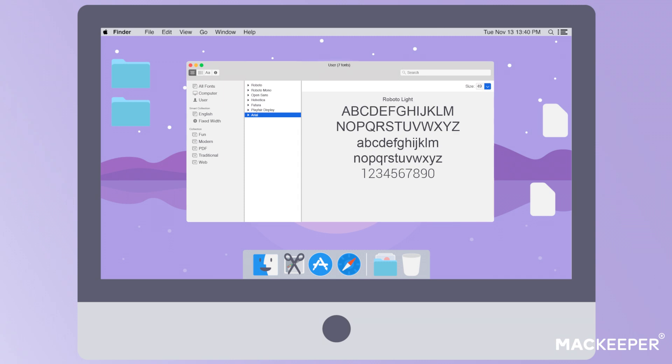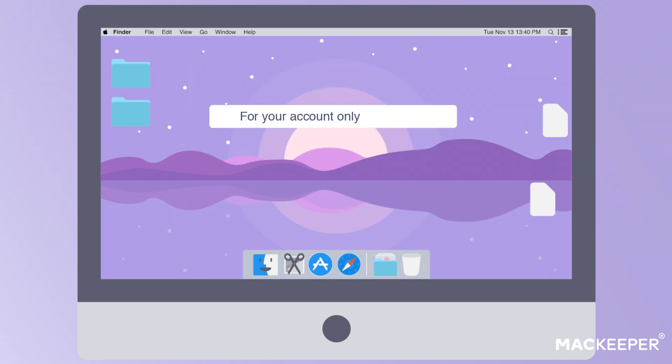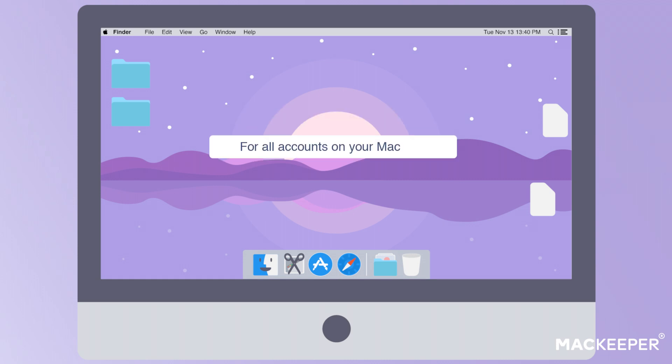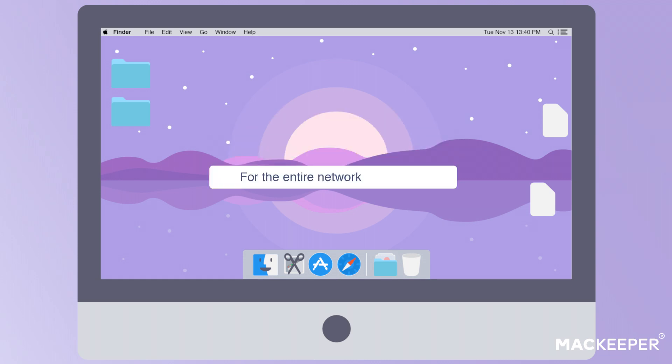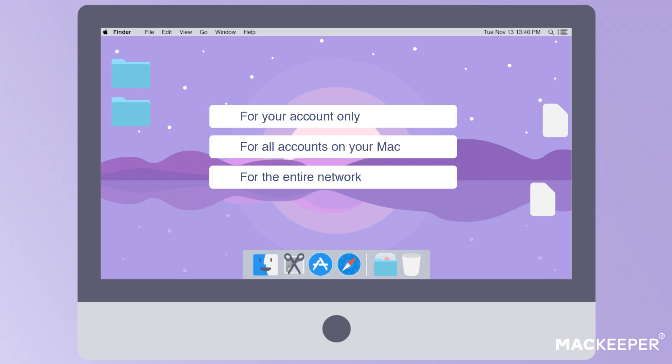You can install fonts one, for your account only, two, for all accounts on your Mac, three, for the entire network. Depending on what you need, the process will be slightly different.